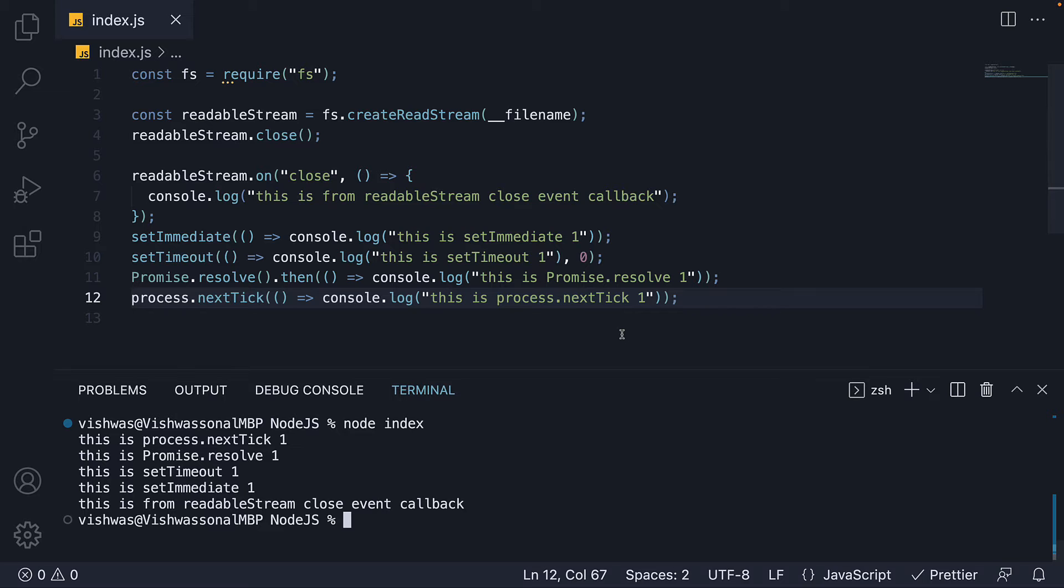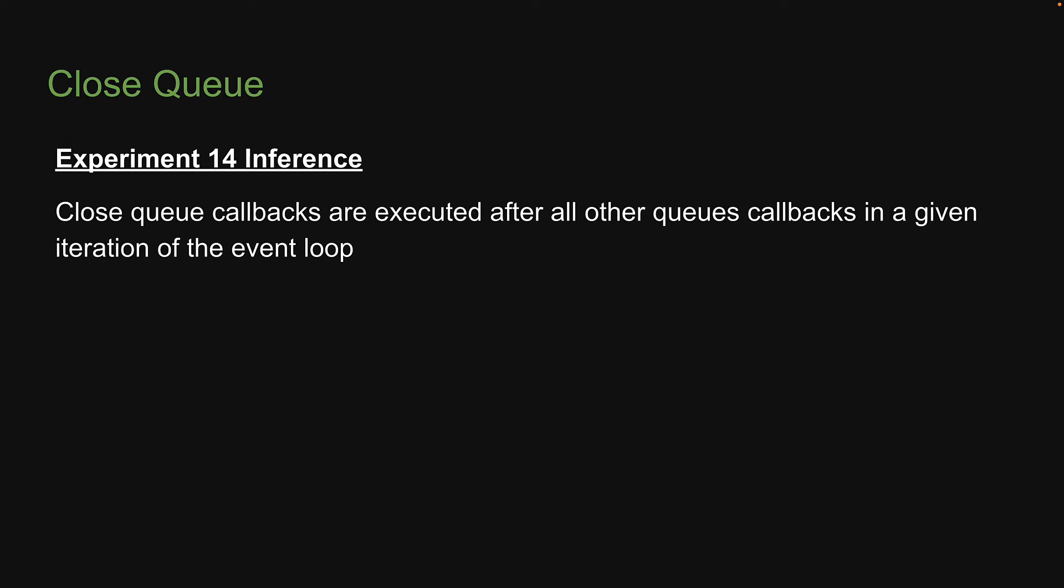From this, we can infer close queue callbacks are executed after all other queues callbacks in a given iteration of the event loop.